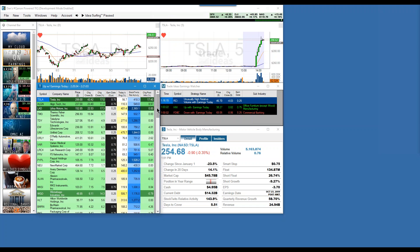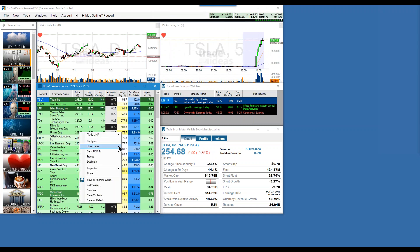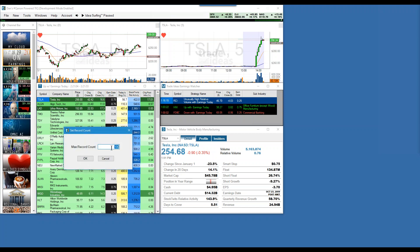Guys, there's nobody better in comedy than Brad and I. But the truth of the matter is, sometimes you get comfortable in your own routine and you don't realize how powerful the tech is. Right-click — set record count is 100. What if I change that to 20? You'll get 20.